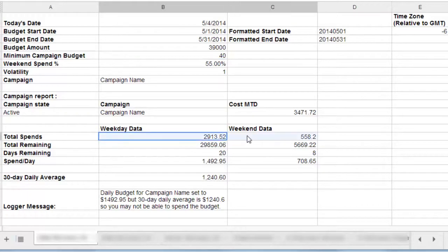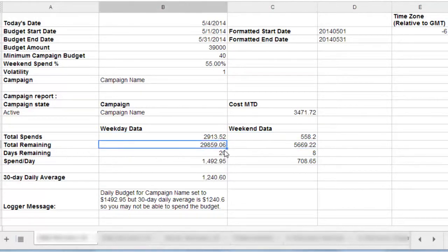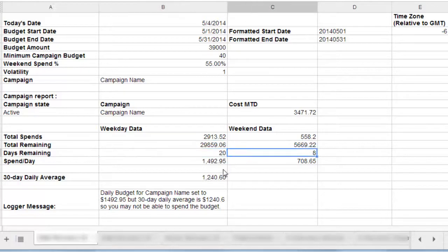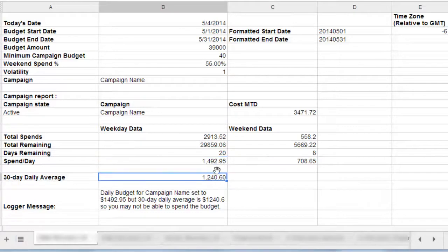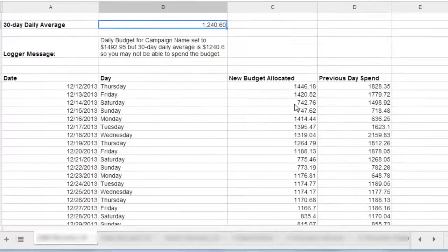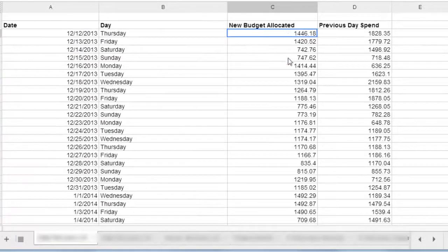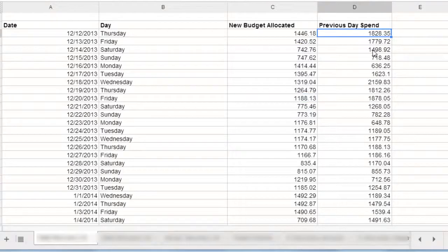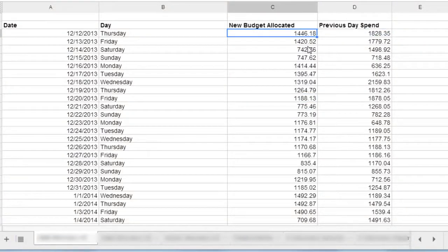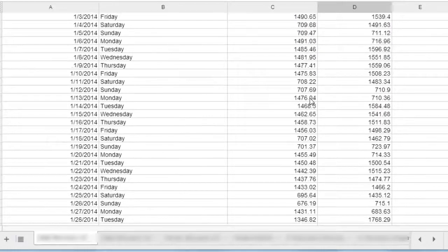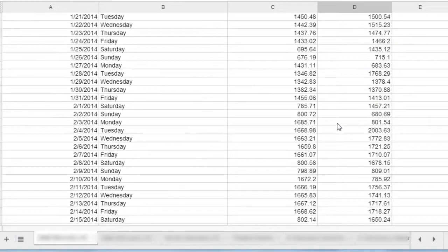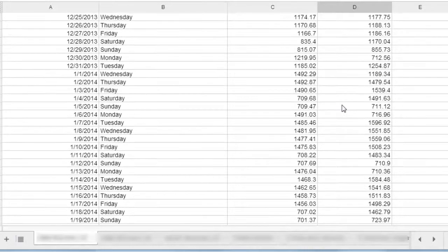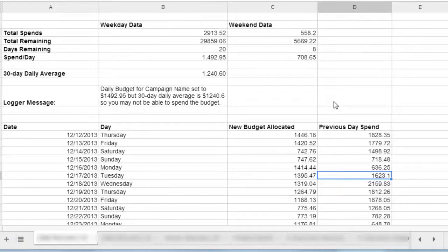So that's kind of how the script works. It shows you what's been spent on the weekends, on the weekdays. It shows you the total remaining spend. It shows you how many days are remaining. And it shows you the average spend per day. And then the average over 30 days. But more importantly, if you scroll down here, it can show you kind of a change history of what you actually spent the day before and what the budget was changed to today. And you can see this record to understand what the script is doing. That way you know exactly what's going on. So that is the AdWords budget management script in a nutshell.